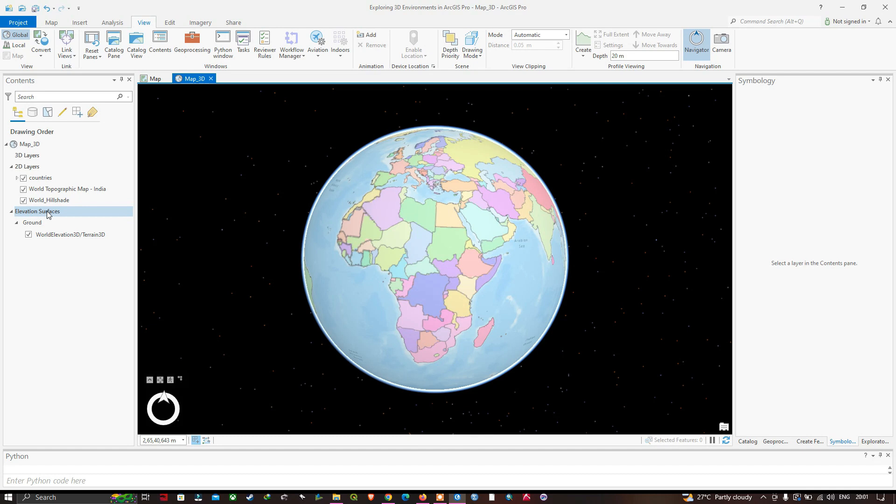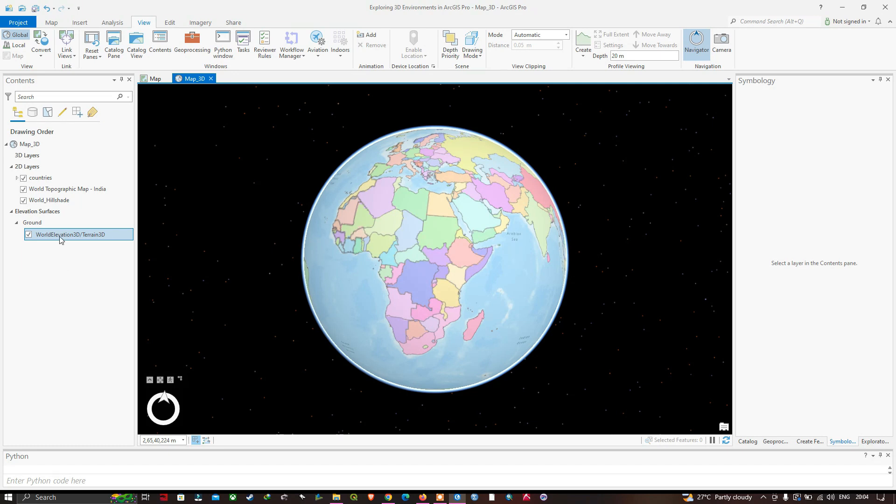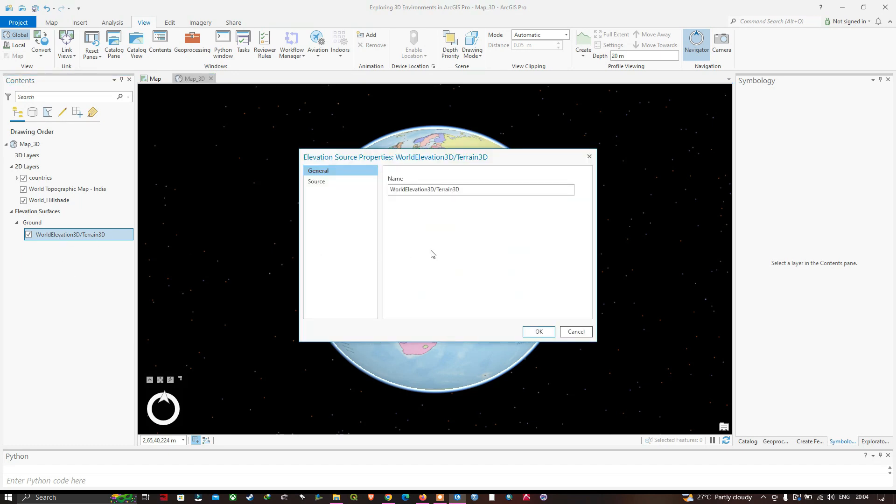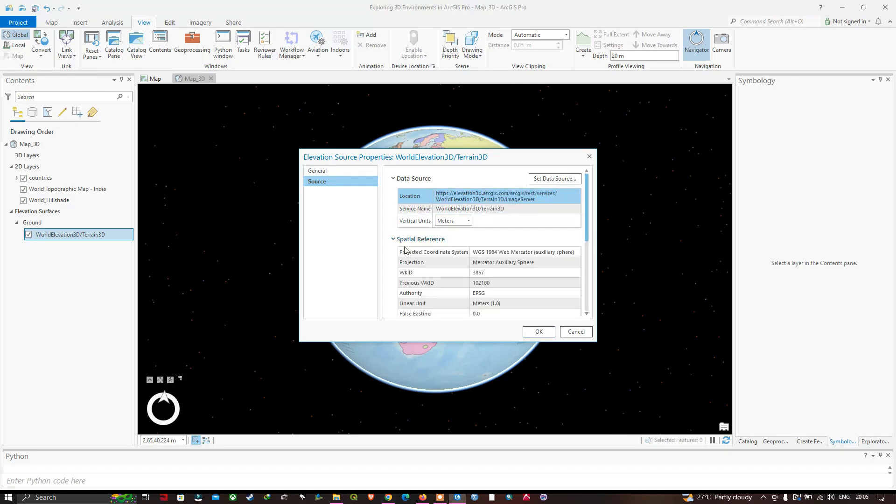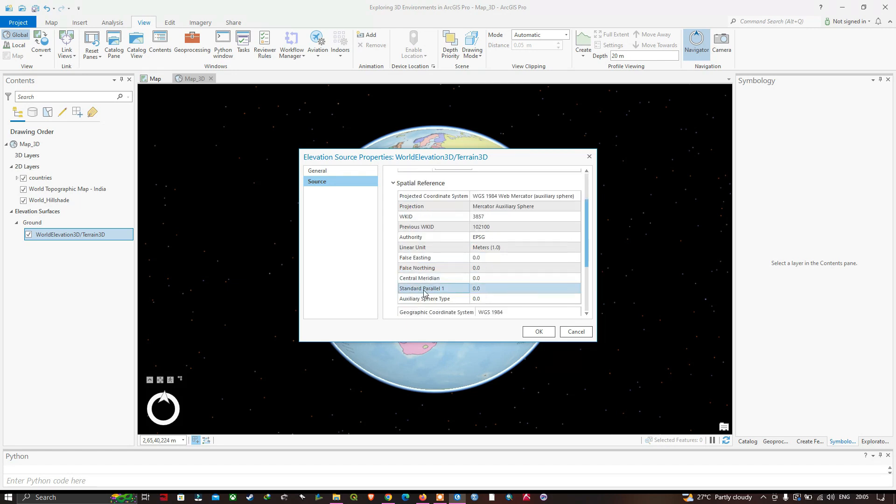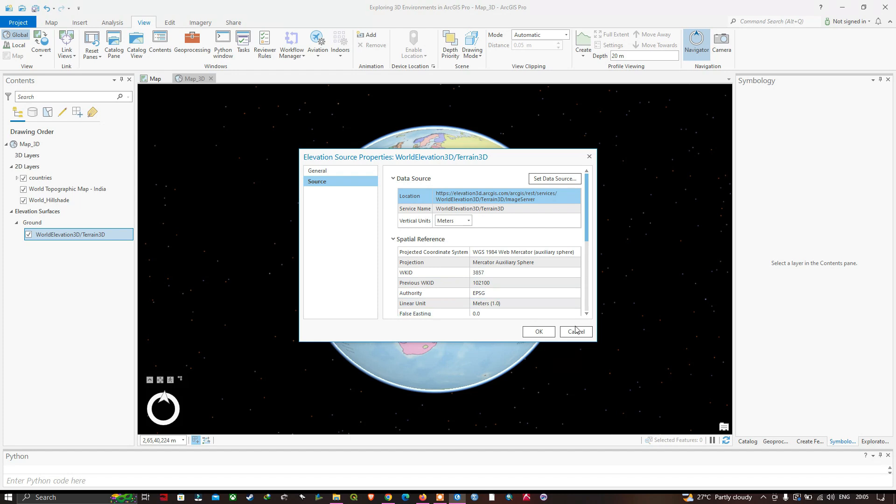Examples of custom elevation surfaces include those that define the depth of geological stratum or the height of restricted space. Let's take a look at the world elevation 3D properties. Double-click to open the elevation source properties window. The general tab shows the name of this world elevation 3D. The source tab shows the elevation source from ArcGIS. In the spatial reference, you can see the projected coordinate system is WGS 1984 Web Mercator and view the geographic coordinate system details.